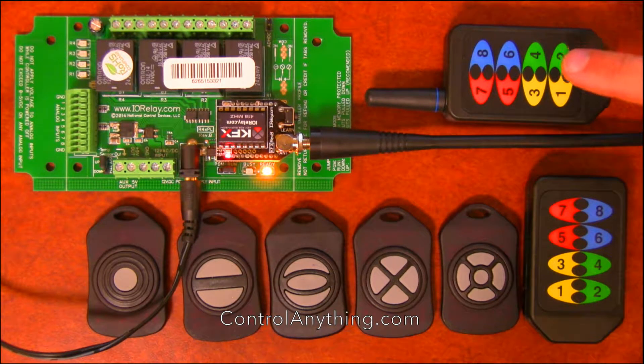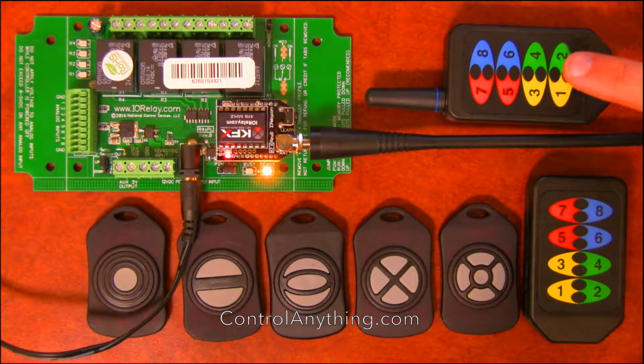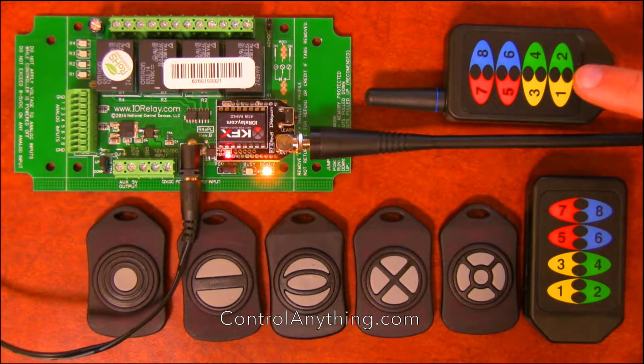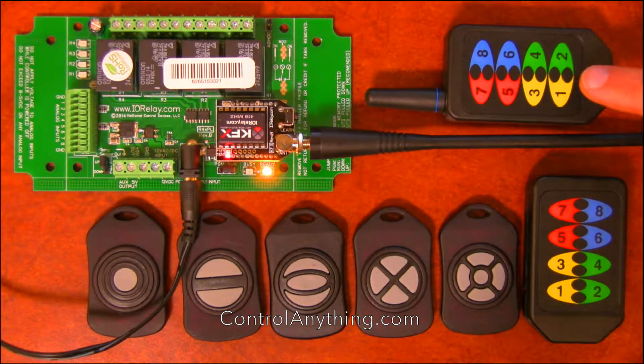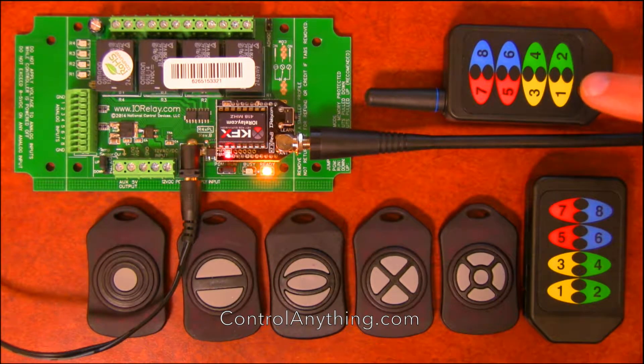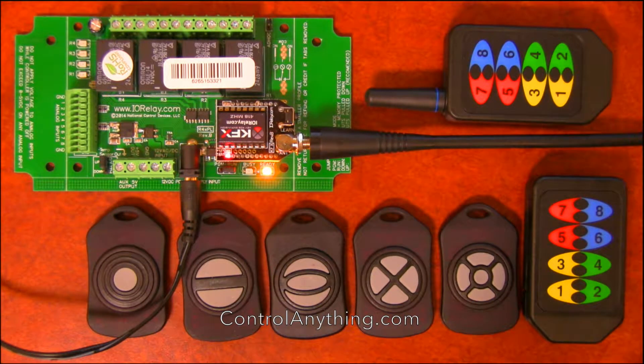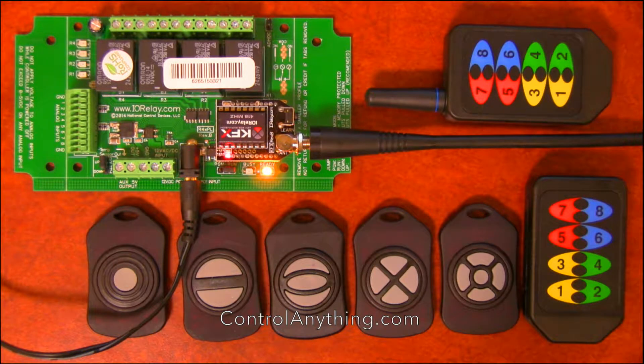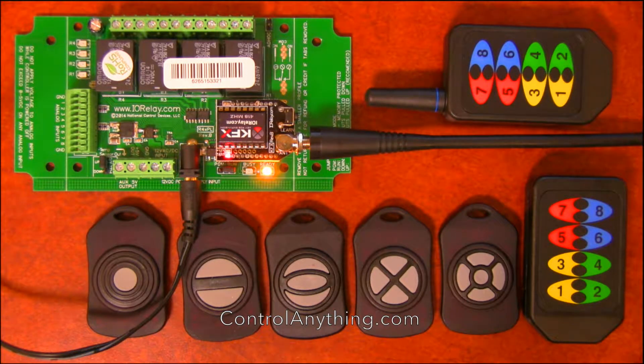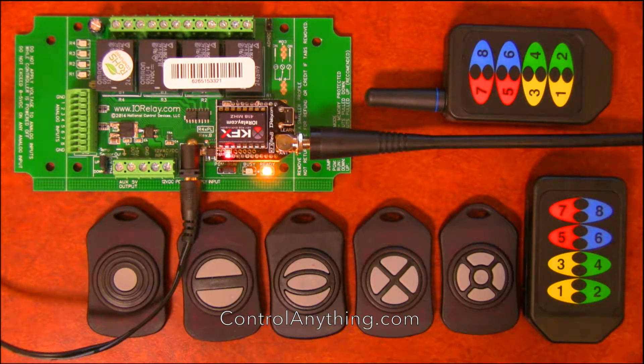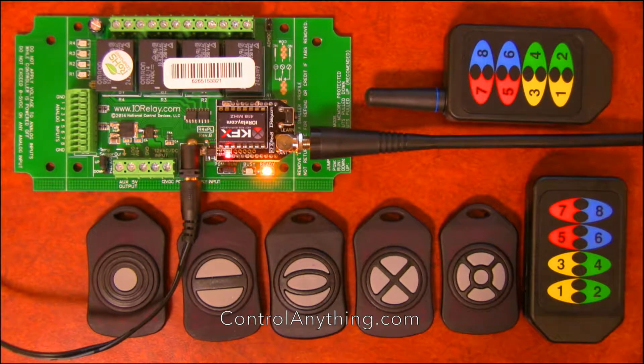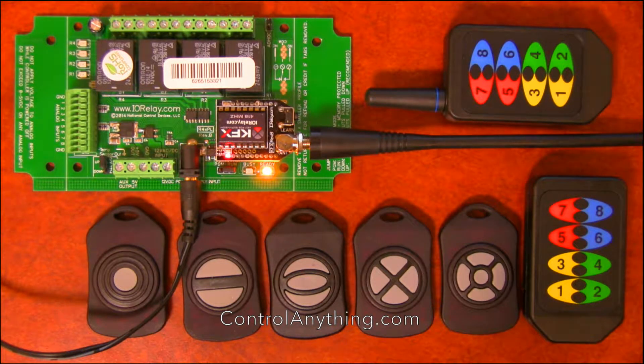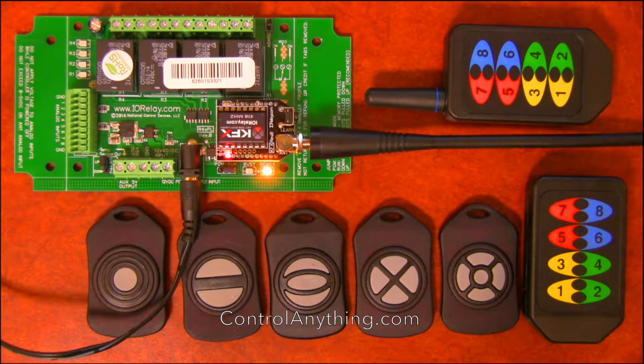This key fob has a 1,000-foot range. I've actually tested this range to make sure that it is exactly what the manufacturer, which is Lynx Technologies, claims. It actually does exceed what they've stated in their specifications.